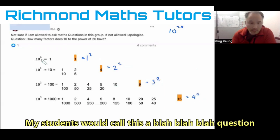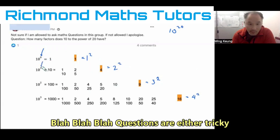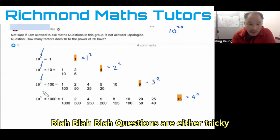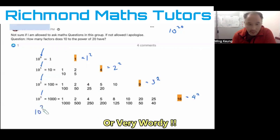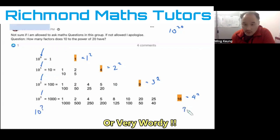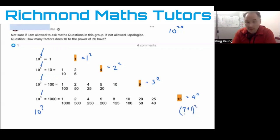When we look at the pattern: 10 to the power 0 gives 1 squared, 10 to the power 1 gives 2 squared, 10 to the power 2 gives 3 squared, and 10 to the power 3 gives 4 squared. So for 10 to the power of n, whatever number n is, you add 1 to it and square it. That seems to be the pattern.